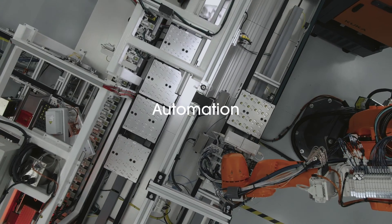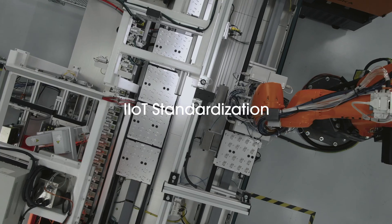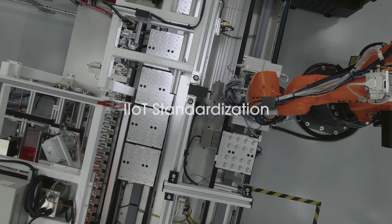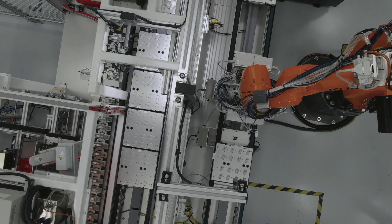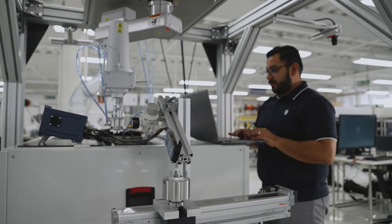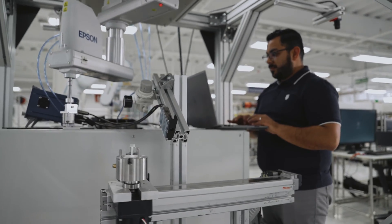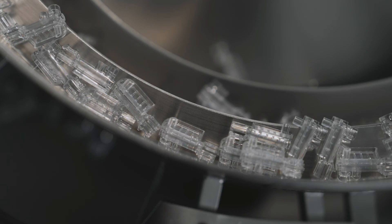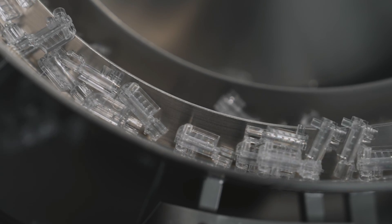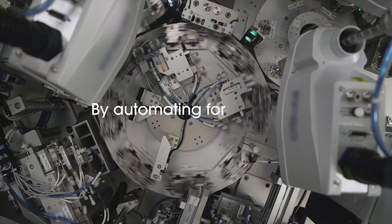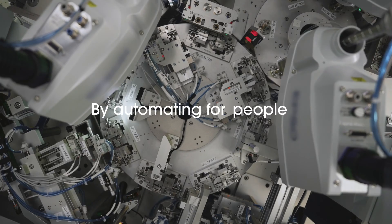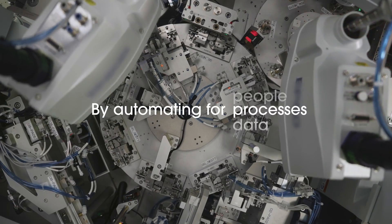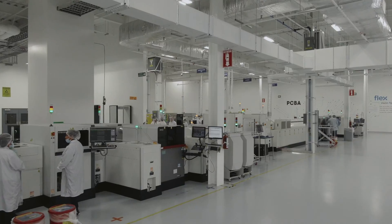Automation, robotics, and IIoT standardization play a critical role in delivering advanced manufacturing solutions at scale across diverse industries. By automating for people, processes, and data,